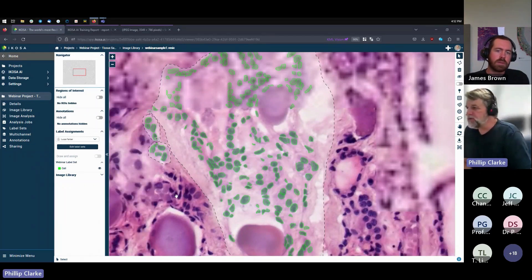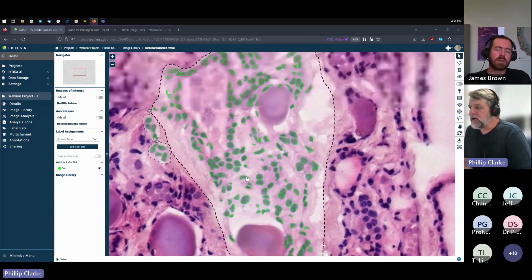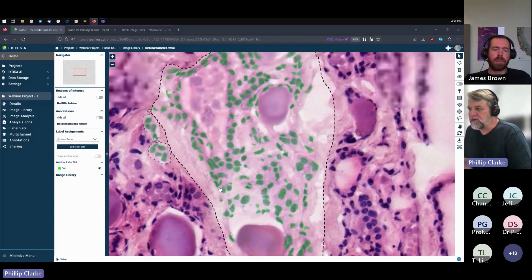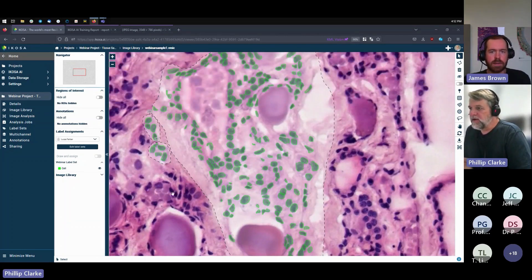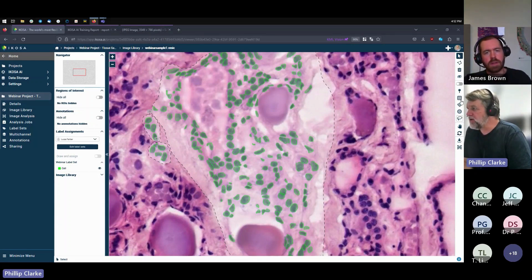It's coming into focus now, so my internet connection is a little bit slow. You need to annotate the features in your image, and in this case it's these cells. So to do that we use these tools over on the right-hand side here.